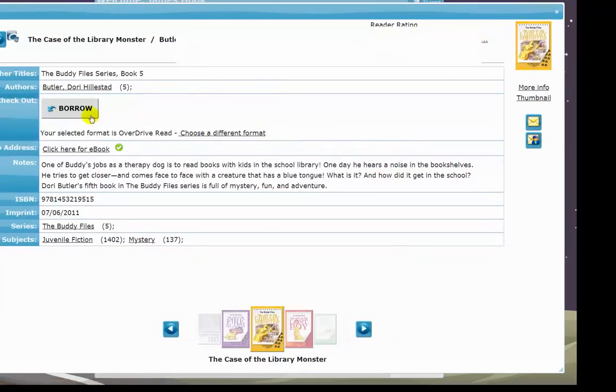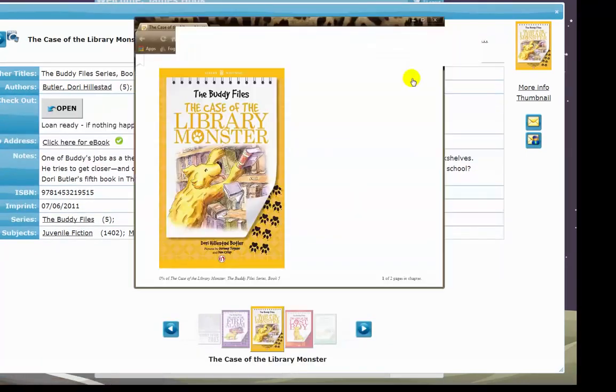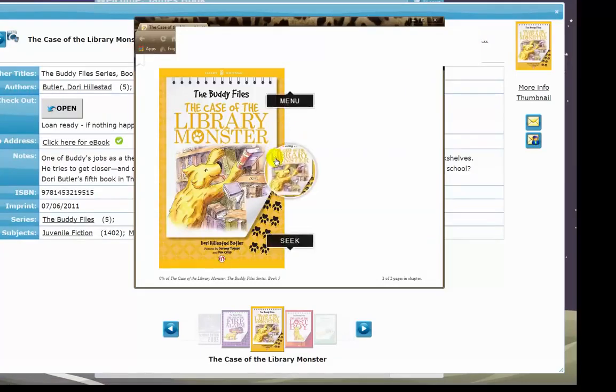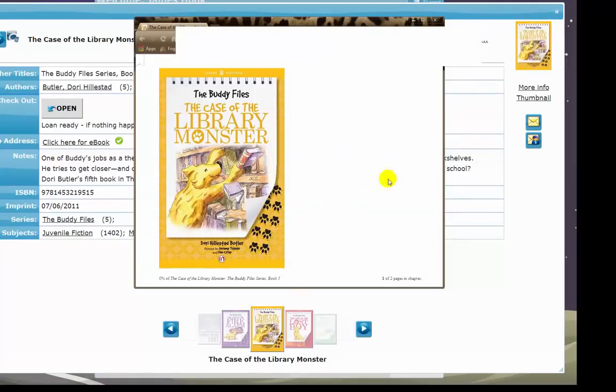In addition, deep digital integration with e-books is supported, which means students can borrow and download an e-book without leaving their Orbit.